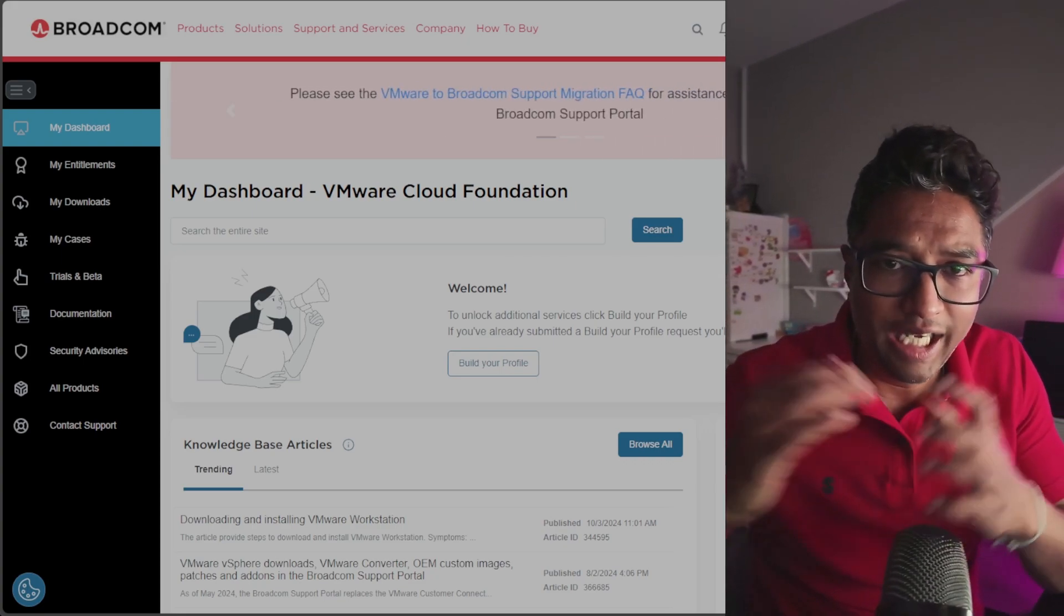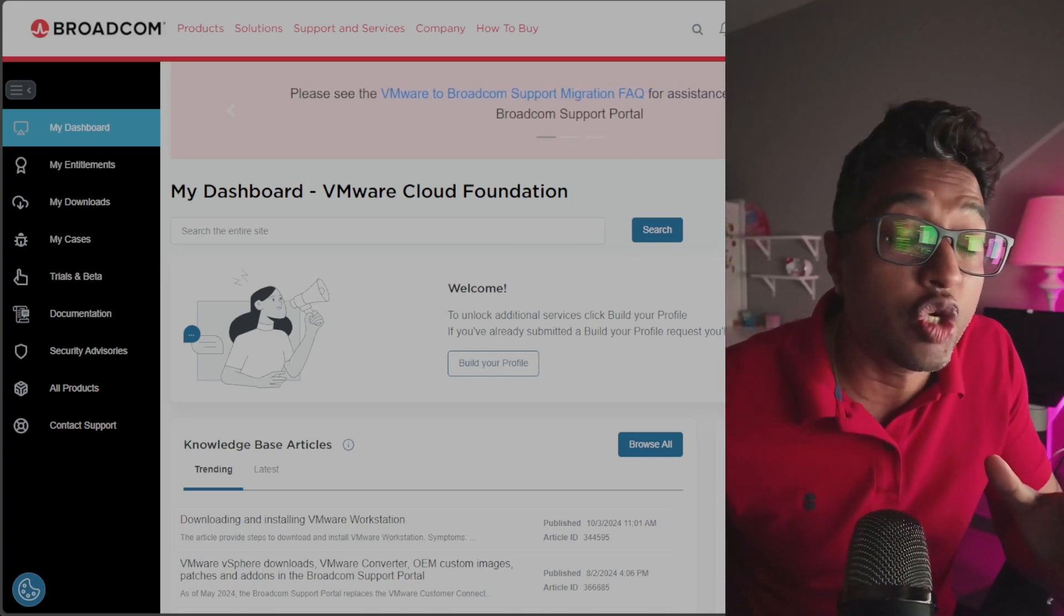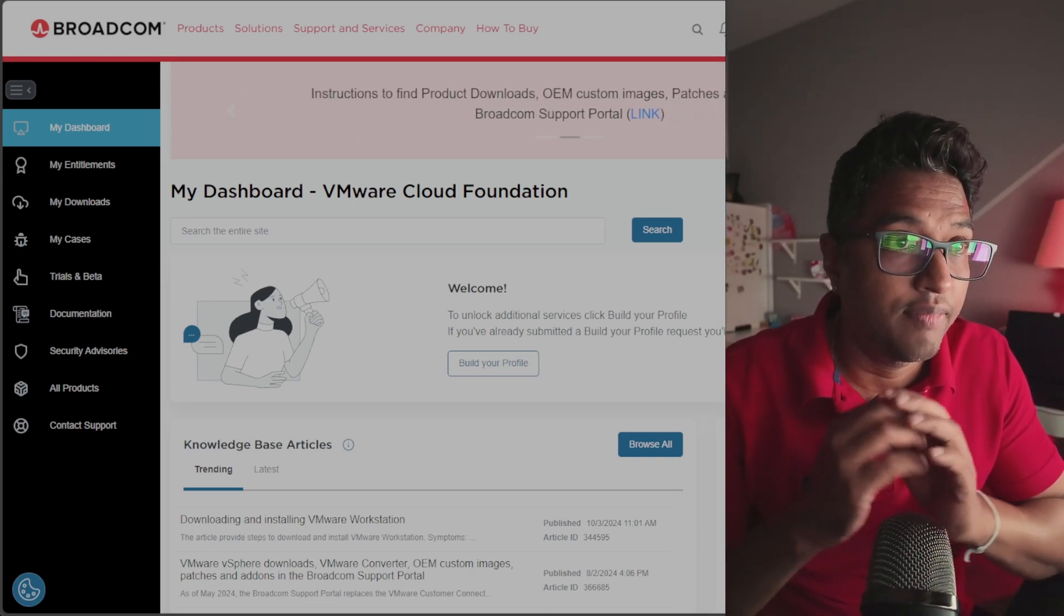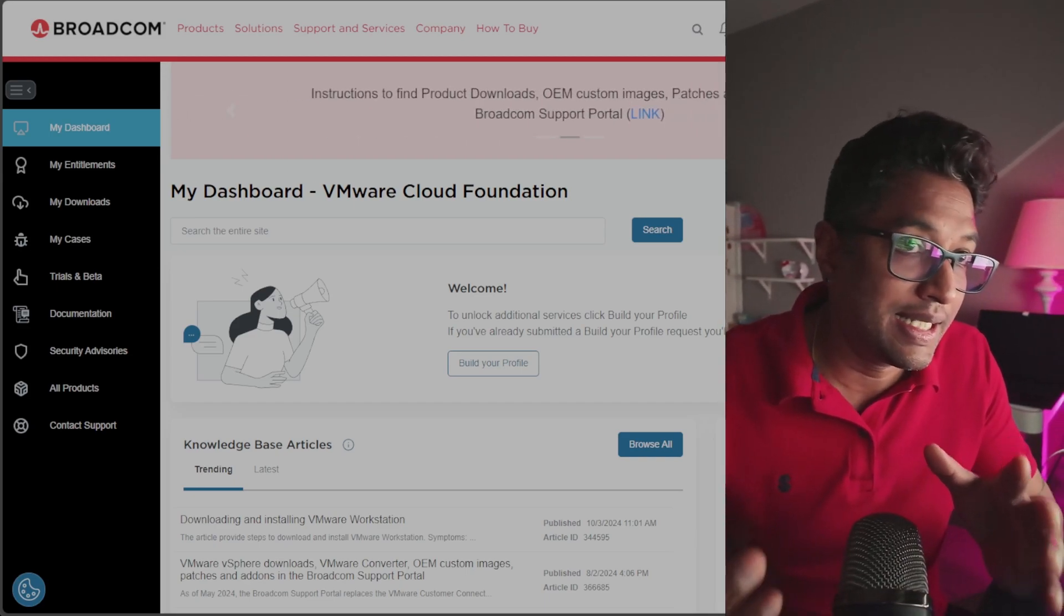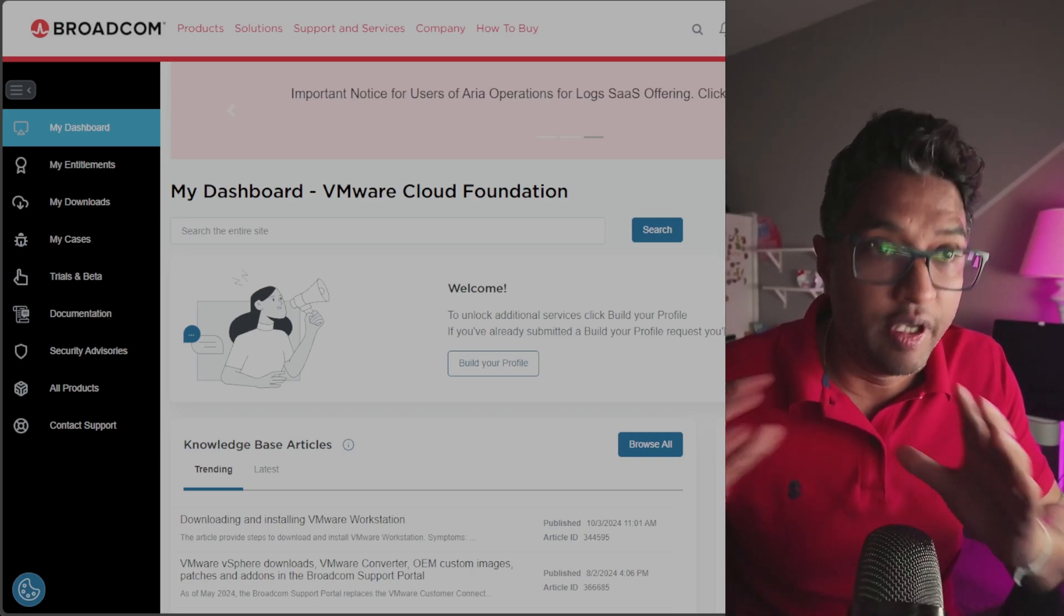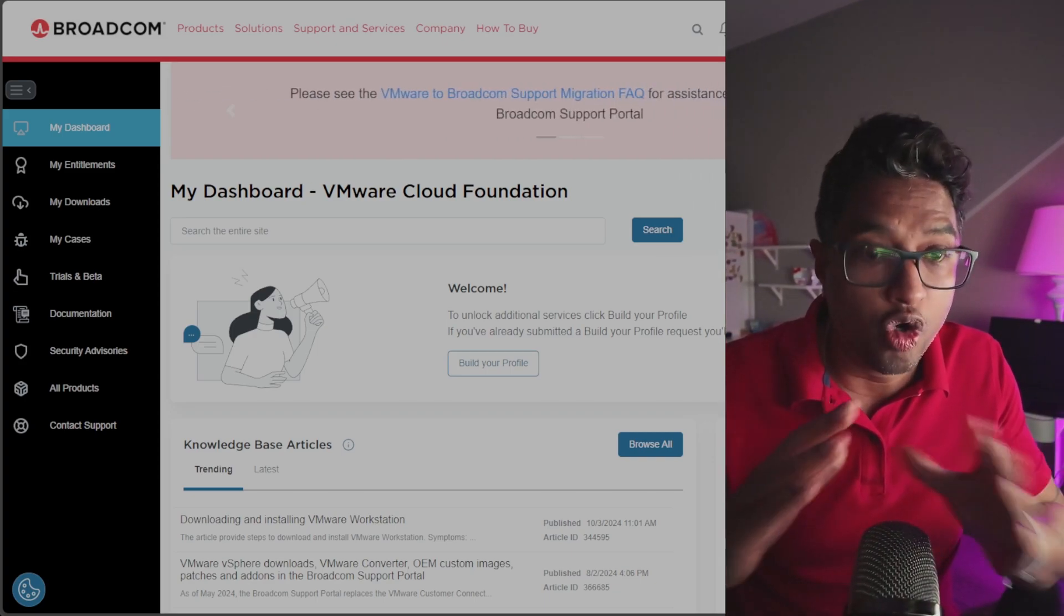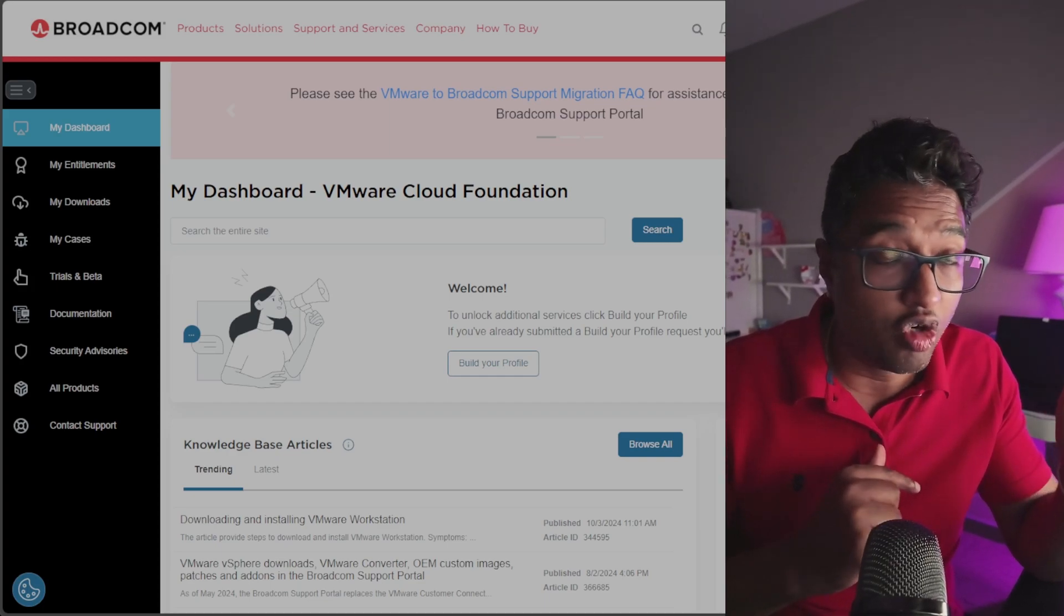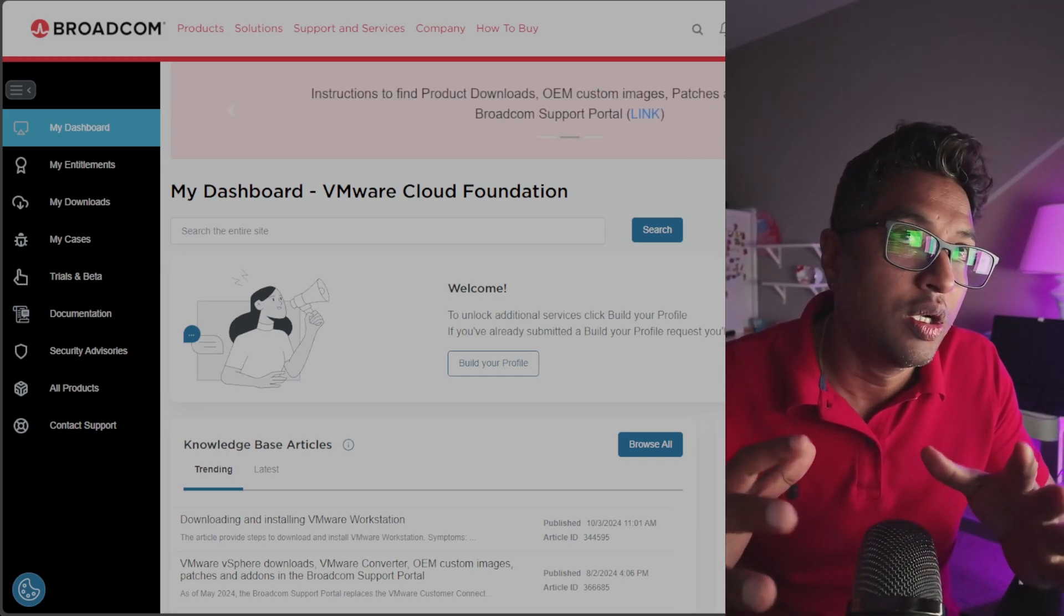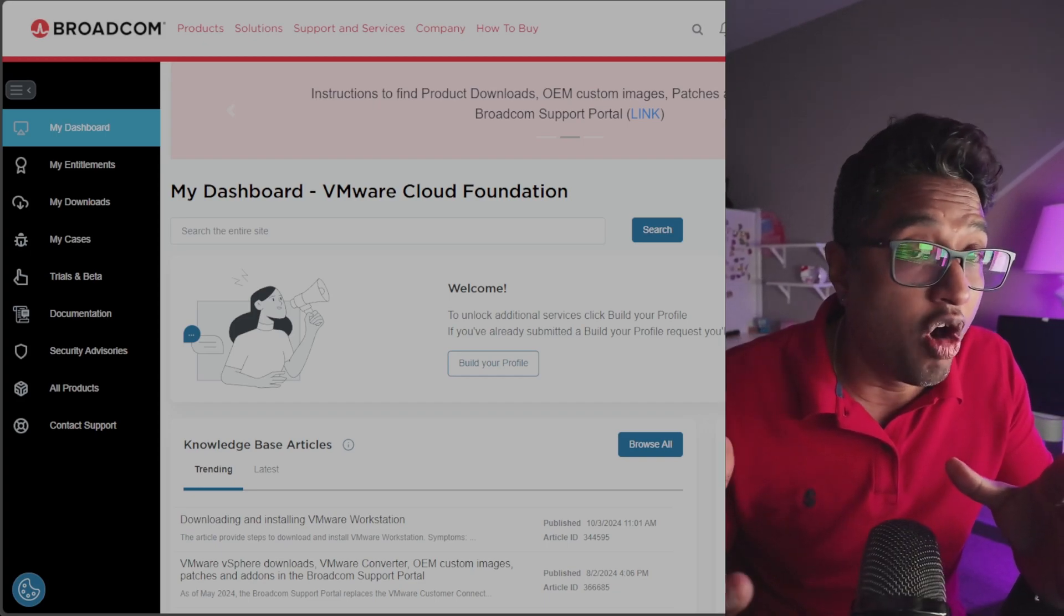Yes, VMware Workstation Pro is now 100% free. You no longer need to purchase a license or pay a subscription fee. VMware made this clear in their official blog post. I will put that blog post down in my description.